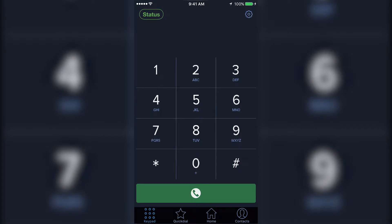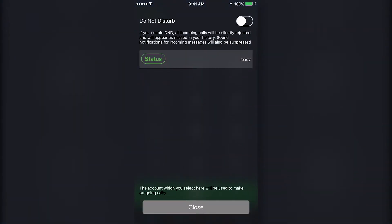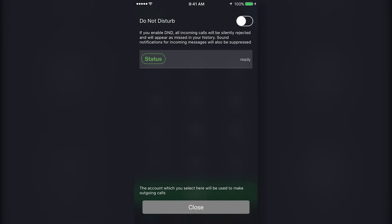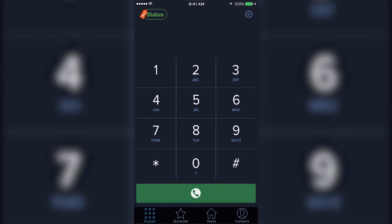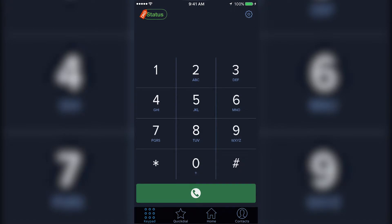To stop inbound calls to your Nimbus app, press the green status button in the top left corner of the keypad. Here you can turn on do not disturb. While do not disturb is enabled, incoming calls to your extension will not alert your mobile device.